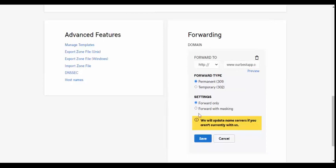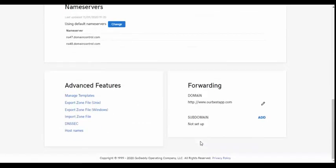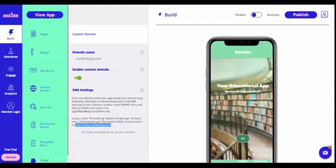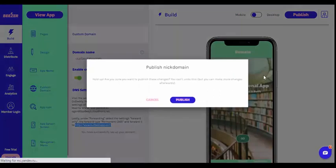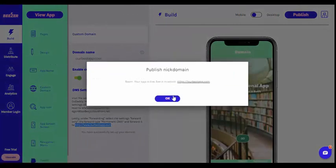Make sure you select the forward type Permanent 301 and the settings Forward Only. Publish your changes and that's it! Your Beezer app is now accessed via your own custom domain.